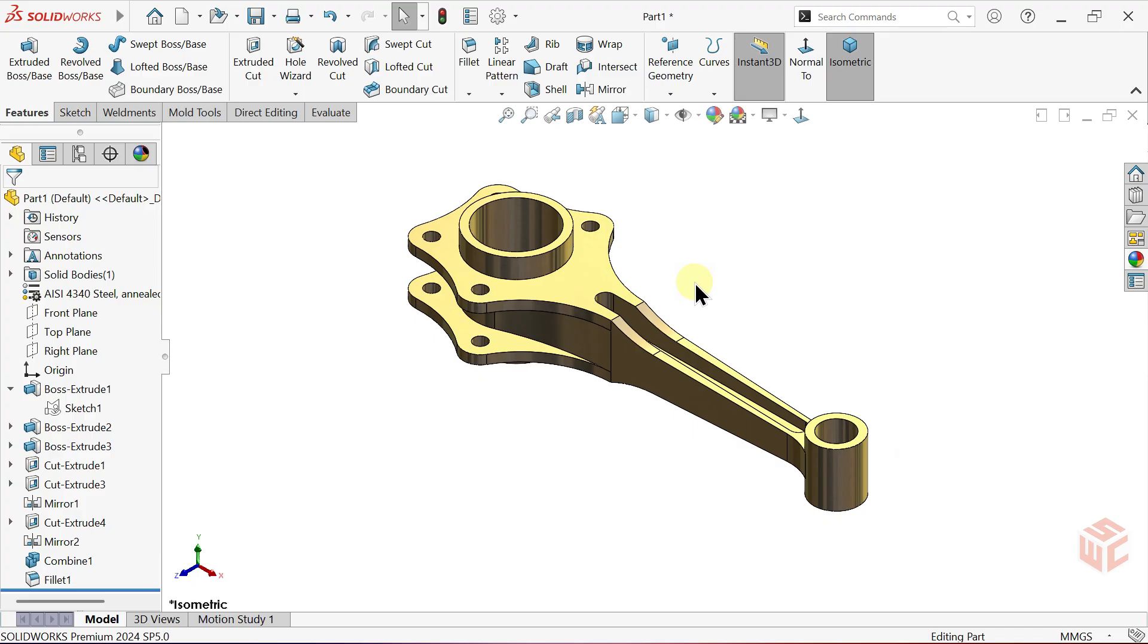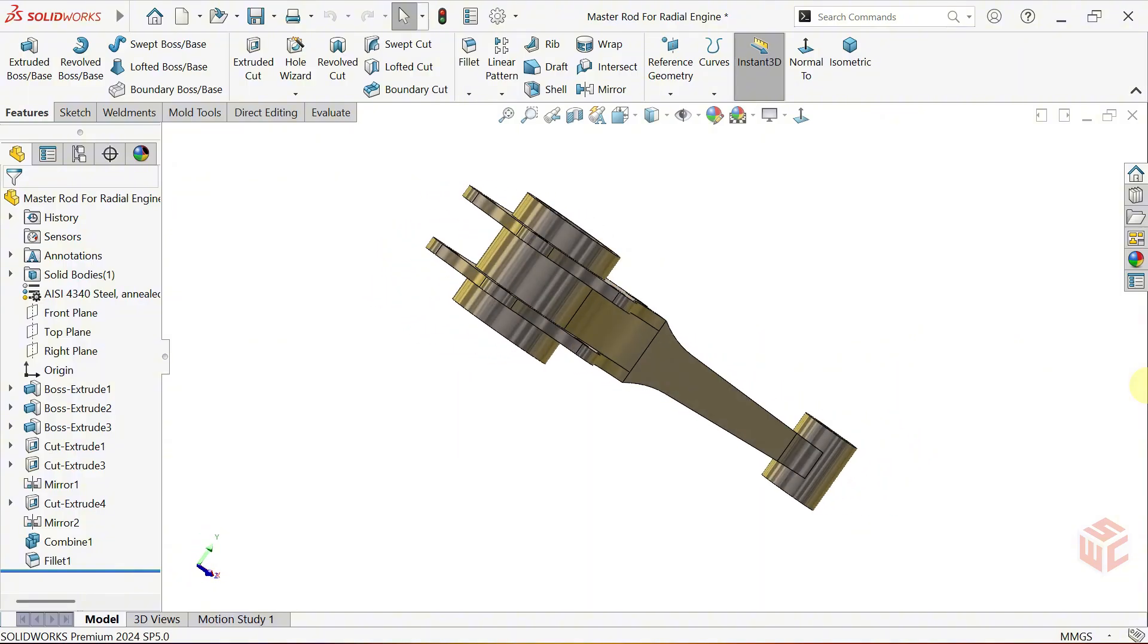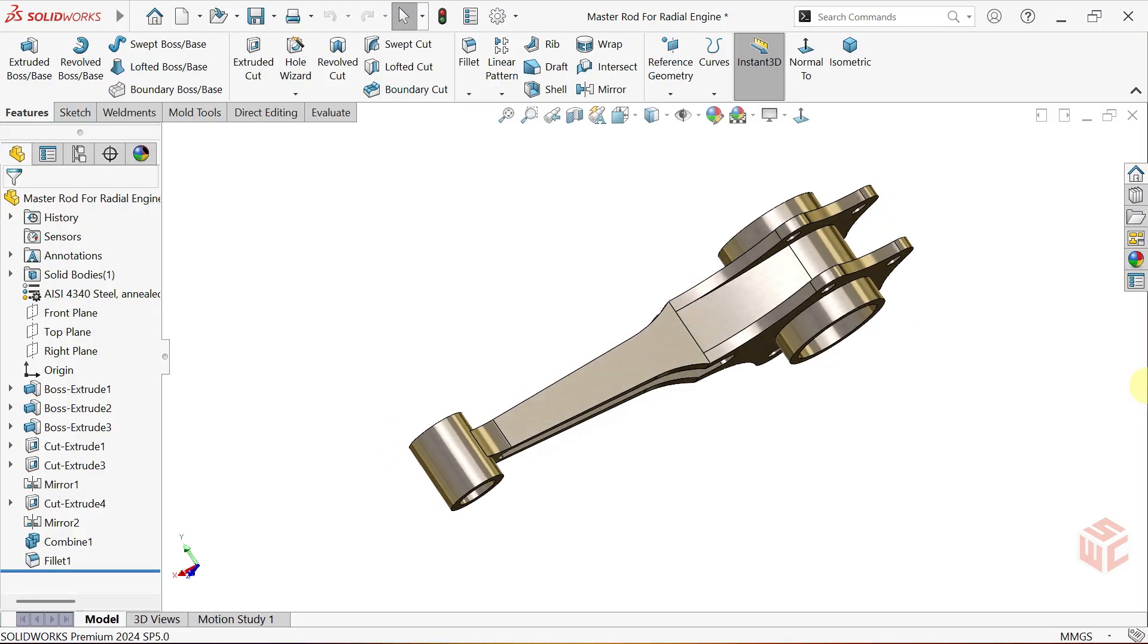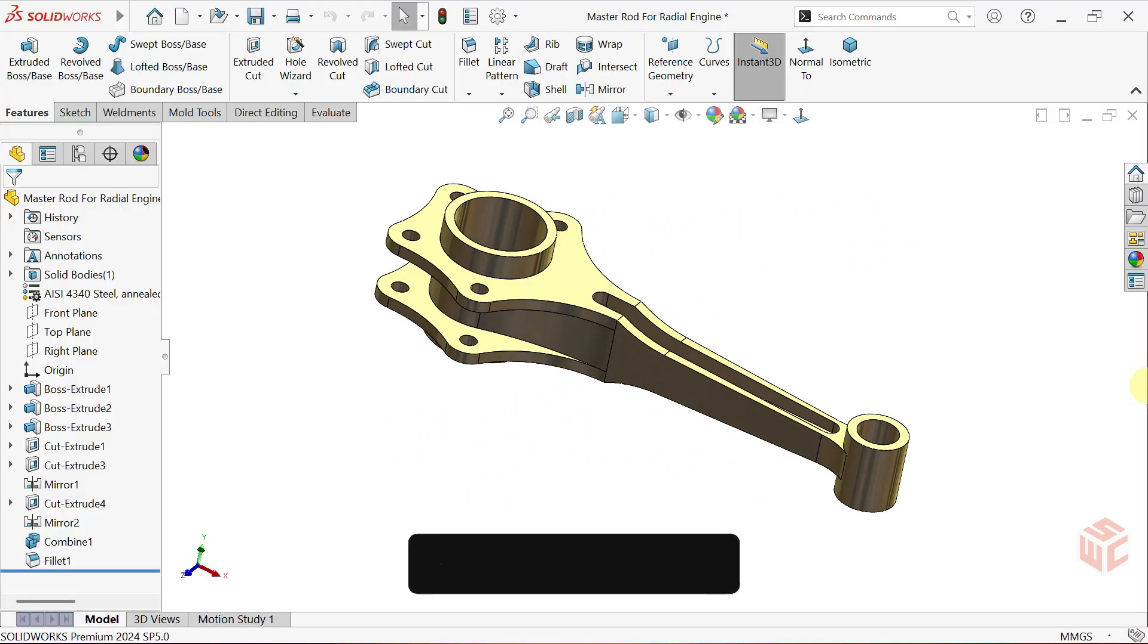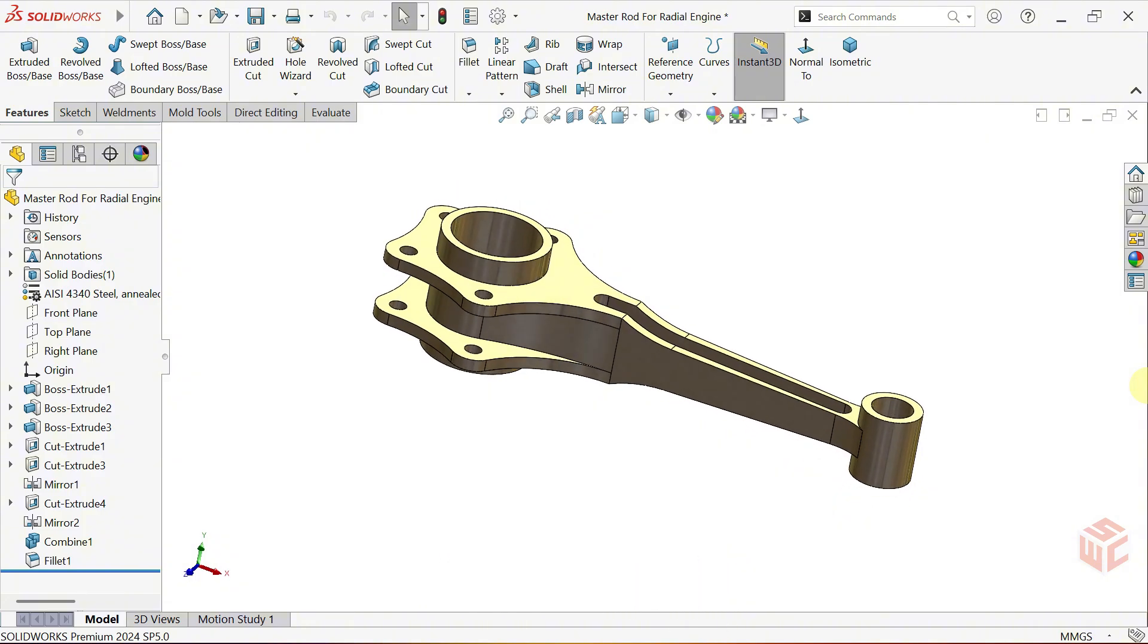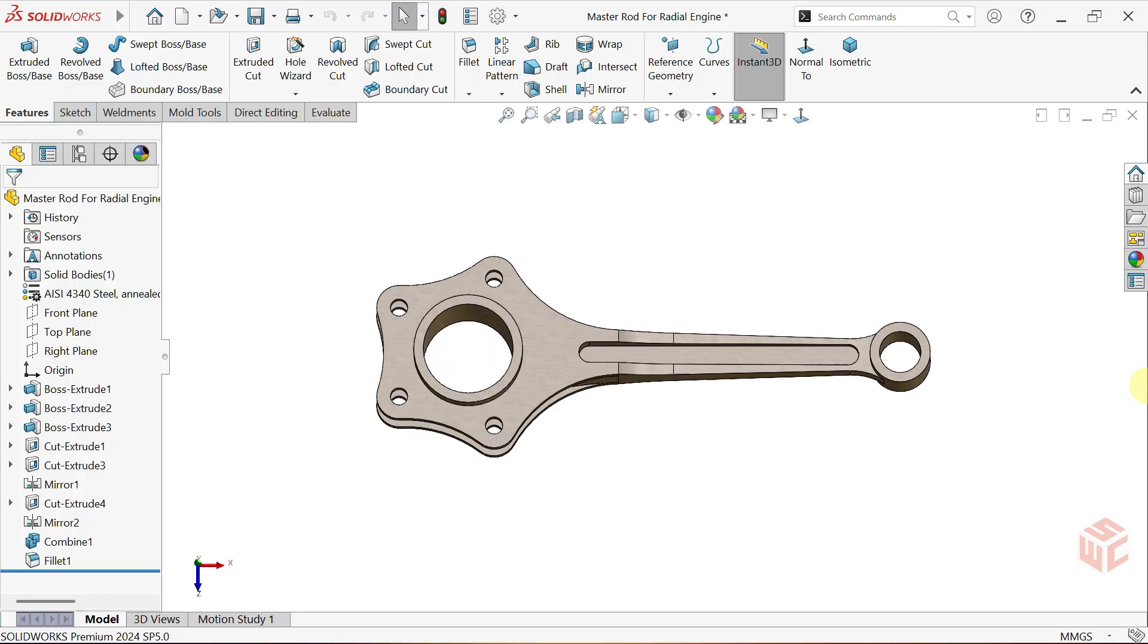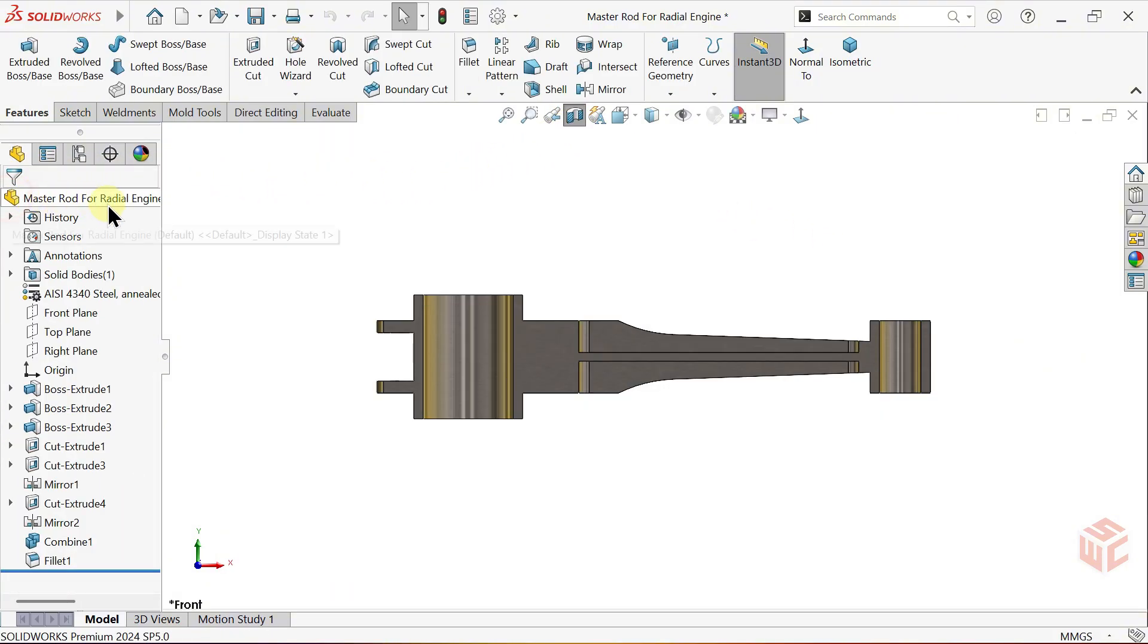And that's how we've completed our master rod model in Solidworks. I hope you enjoyed this tutorial and learned something new. If you found it helpful, don't forget to like, share and subscribe to Solidworks Central for more step-by-step tutorials. For new video ideas or any questions, feel free to drop a comment below. I'd love to hear from you. Thanks for watching and I'll see you in the next video.